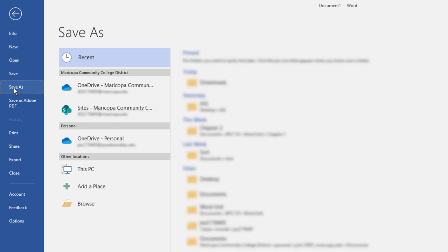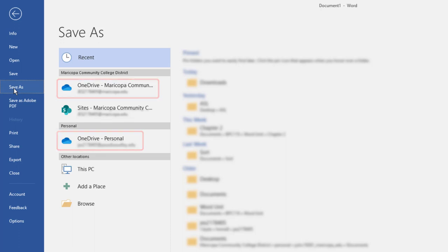Notice that if you are signed into Office with a Microsoft account, one option for storing your files is to use your OneDrive. You have to be signed into your Microsoft account to see OneDrive.